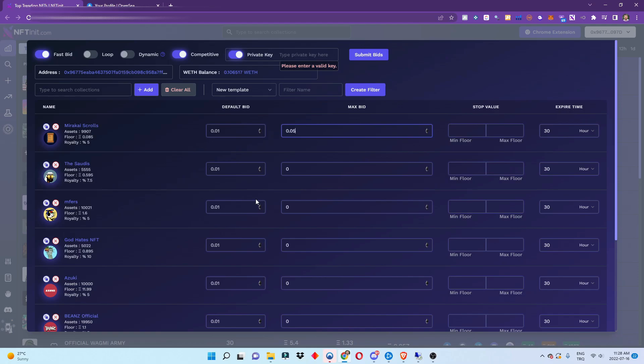Making sure that you are the highest collection bid, again within your parameters. You can set the expire time, stop value - it is very similar to our current bidding system, but this one is for collection offers.